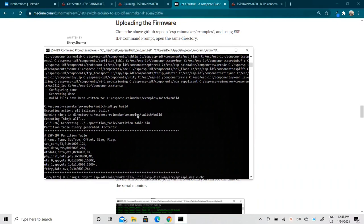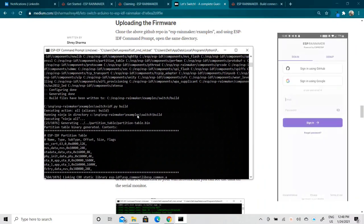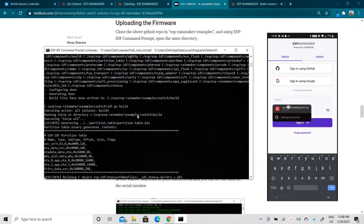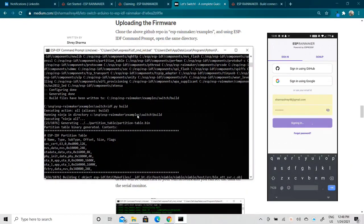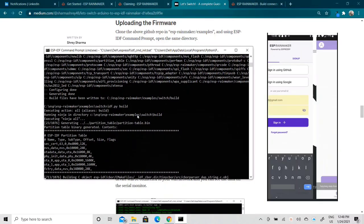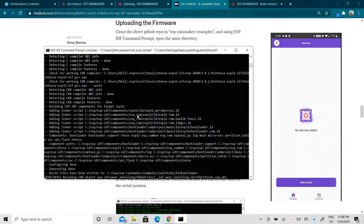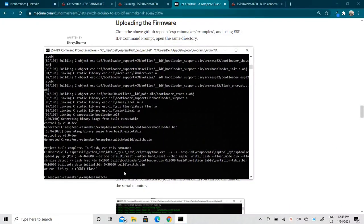Let's wait for the build to complete. While it's building, let's log into the ESP Rainmaker mobile application with the same credentials we just used. This is the interface for the ESP Rainmaker application — as you can see we don't have any devices connected in the dashboard yet. The project has now been successfully built.